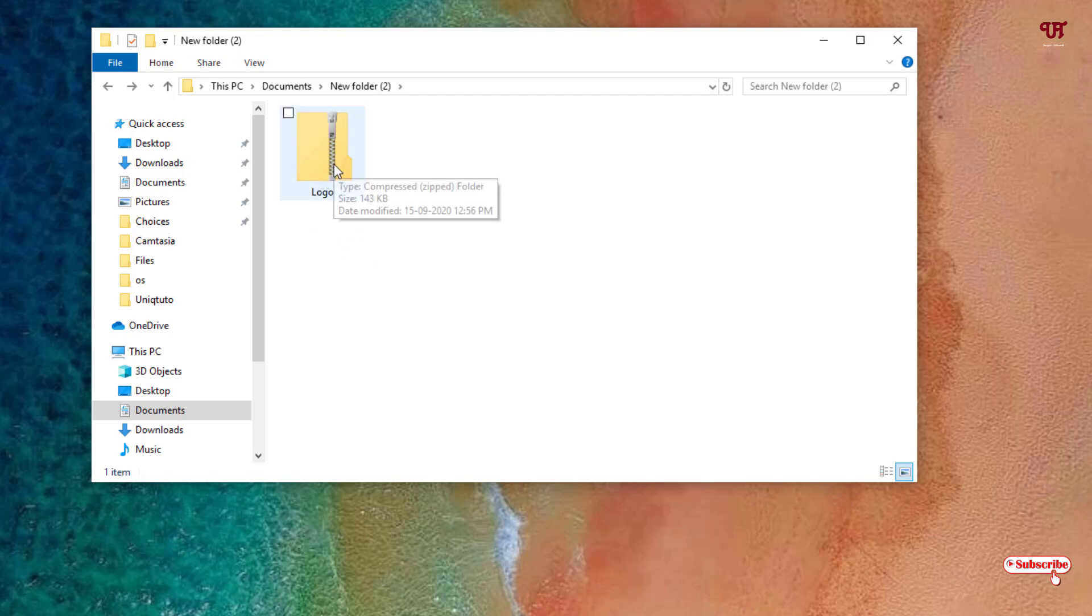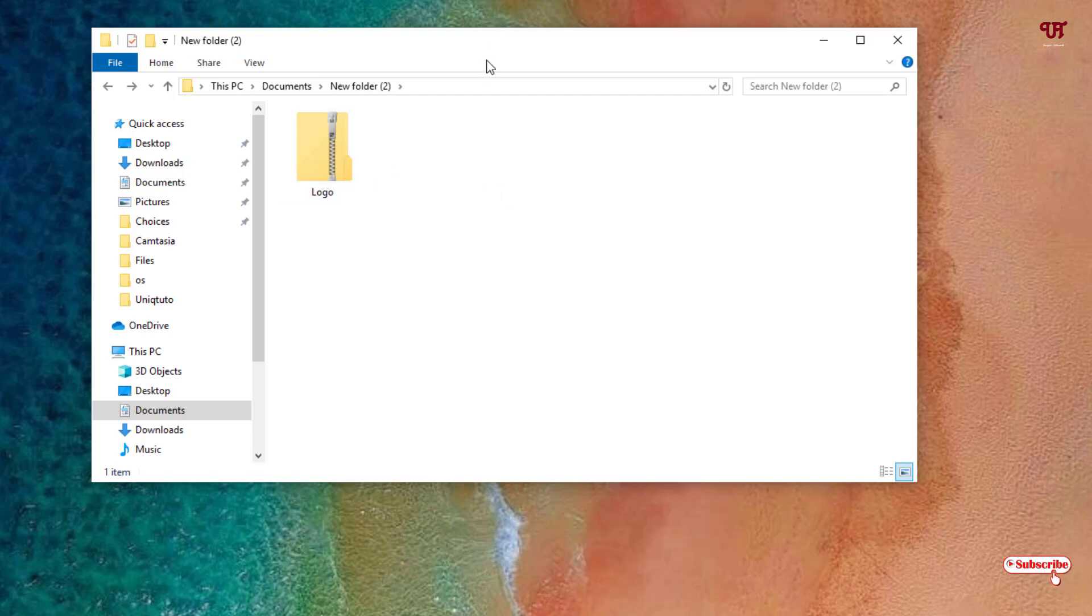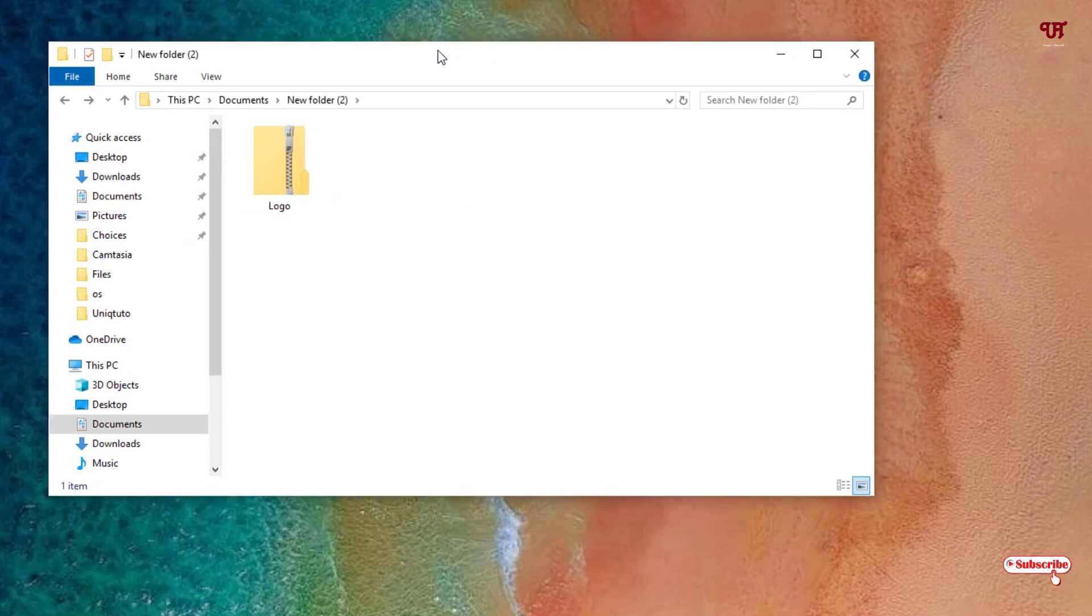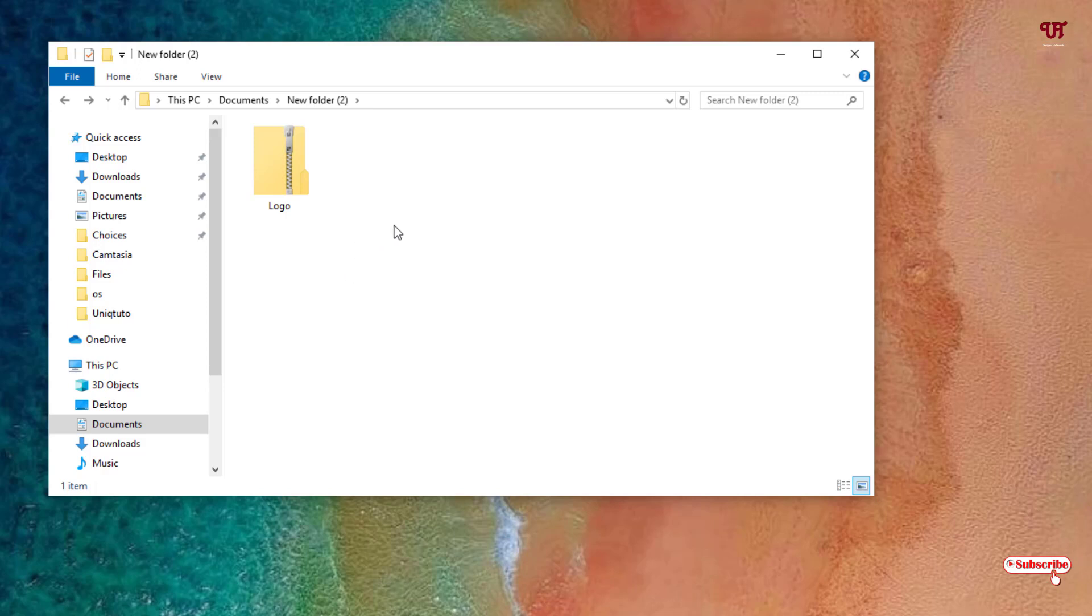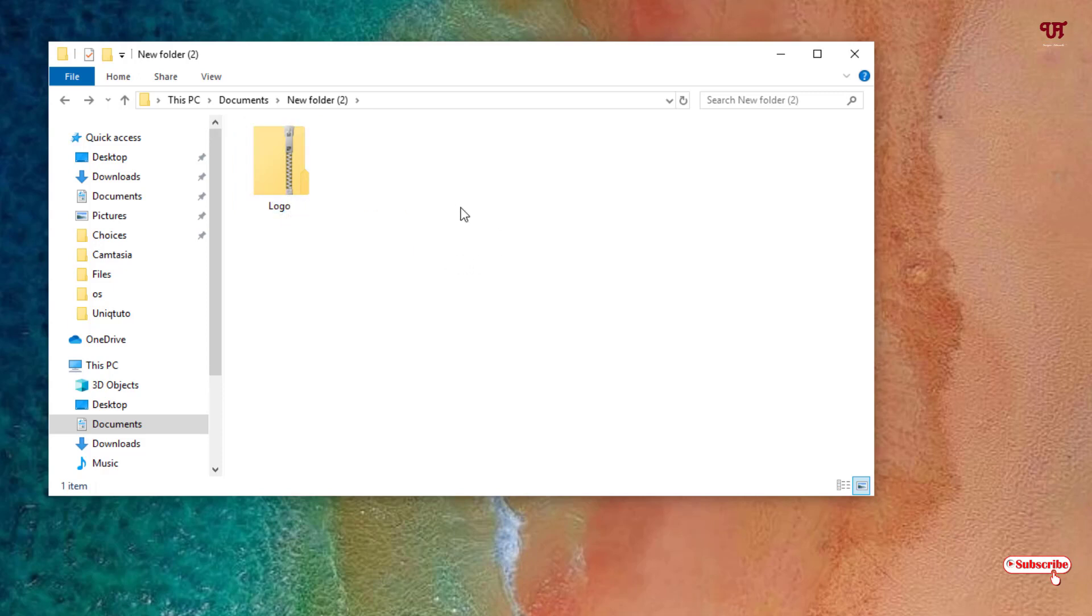But you can use the built-in zip archiver too. The icon you are seeing is the built-in zip file that comes with the Windows operating system. In this way you can add files to an existing zip file very easily. You can either copy or you can move it directly to your existing zip files.